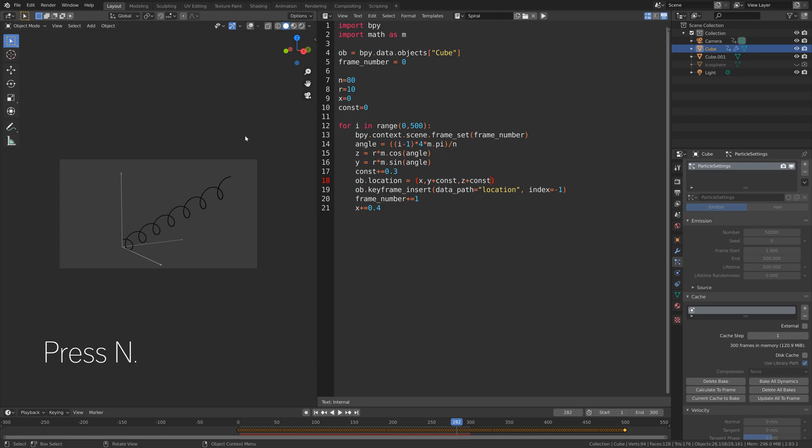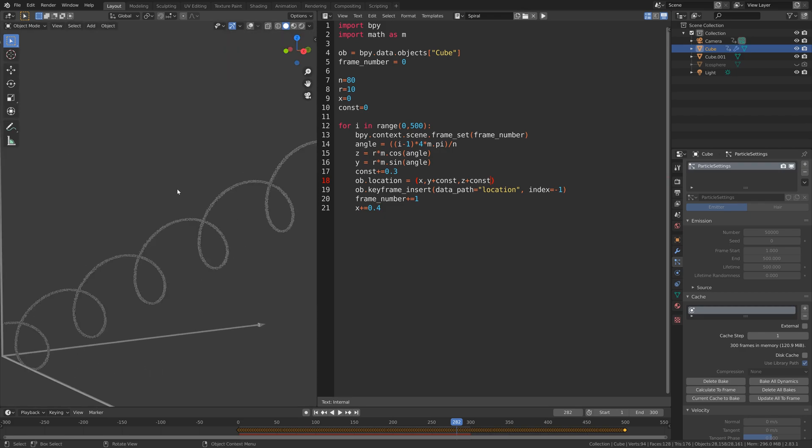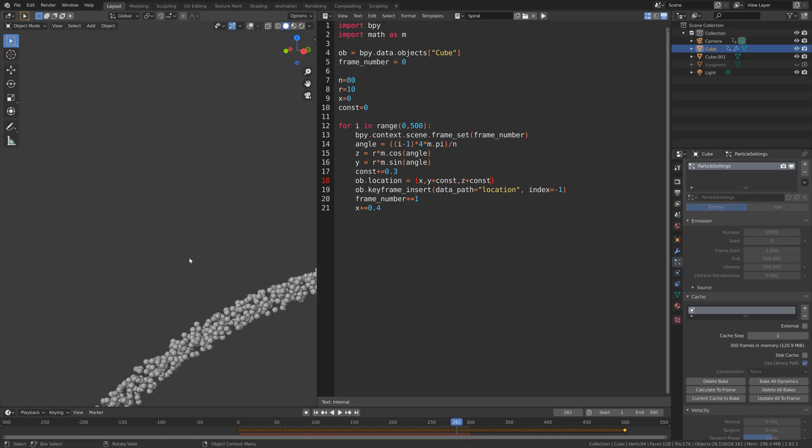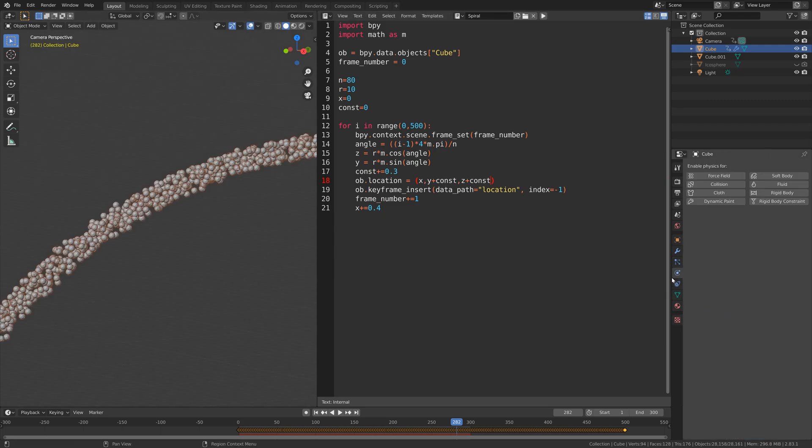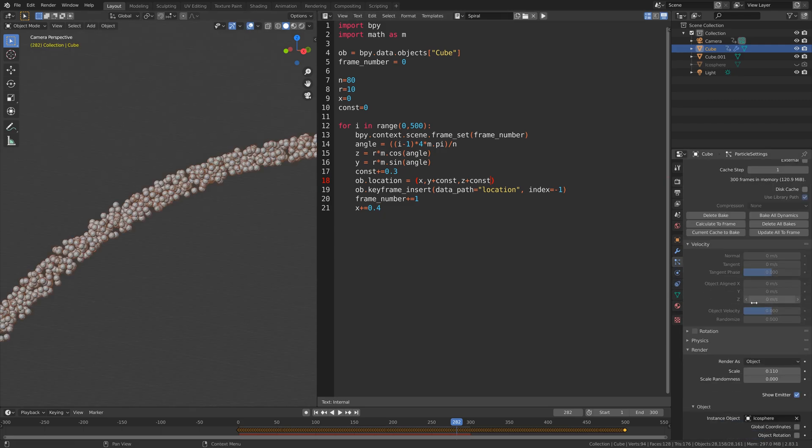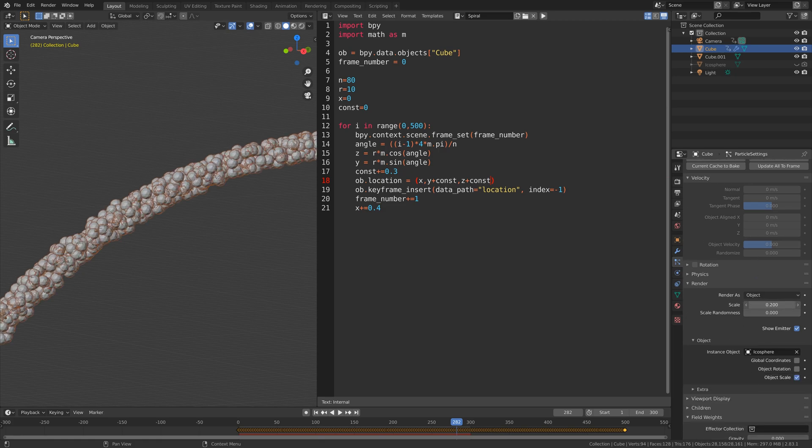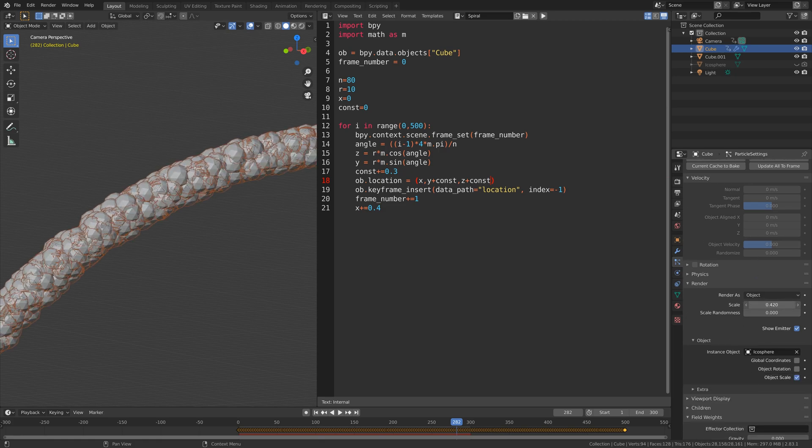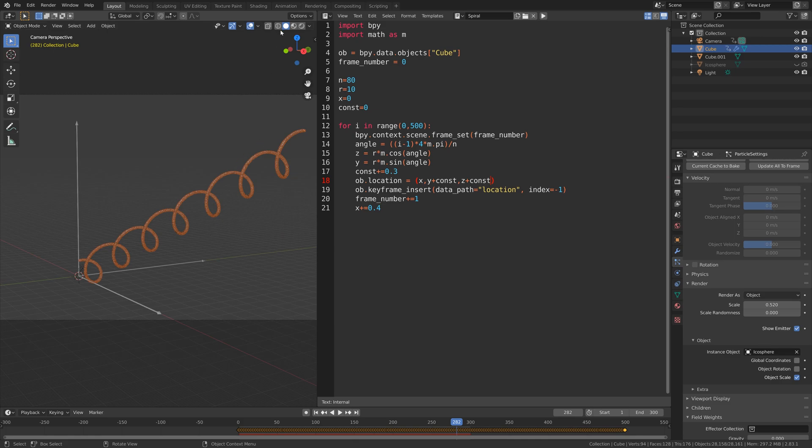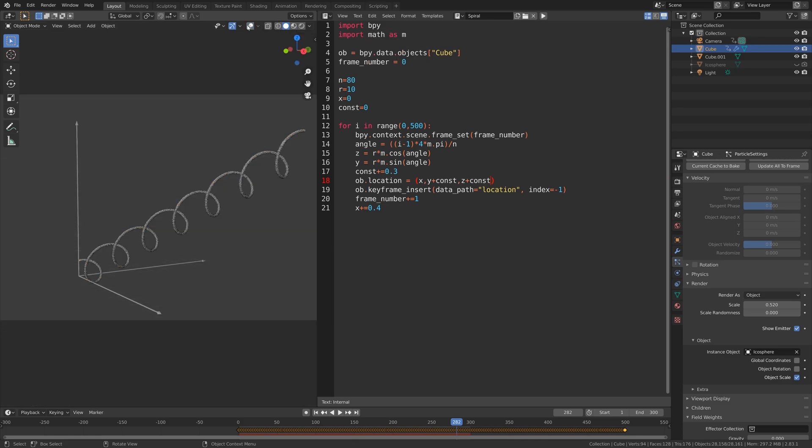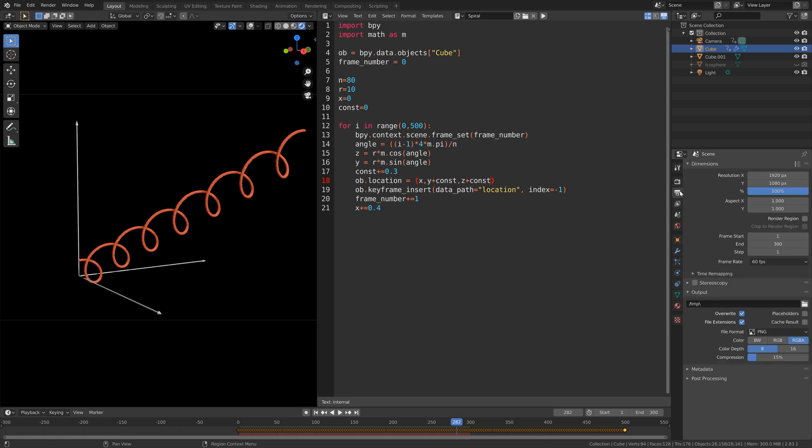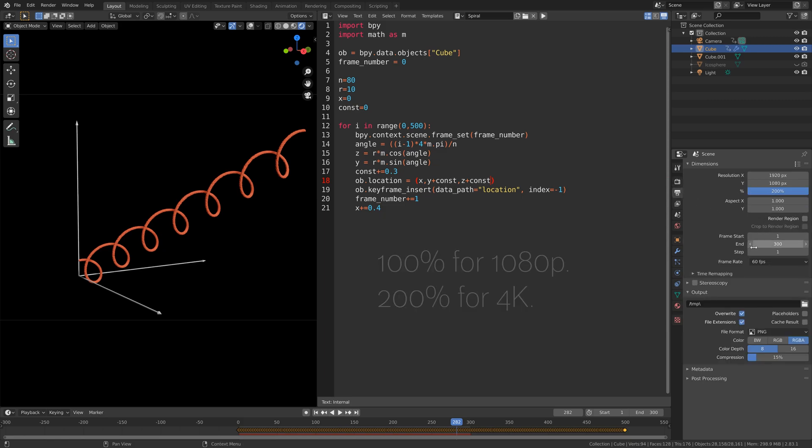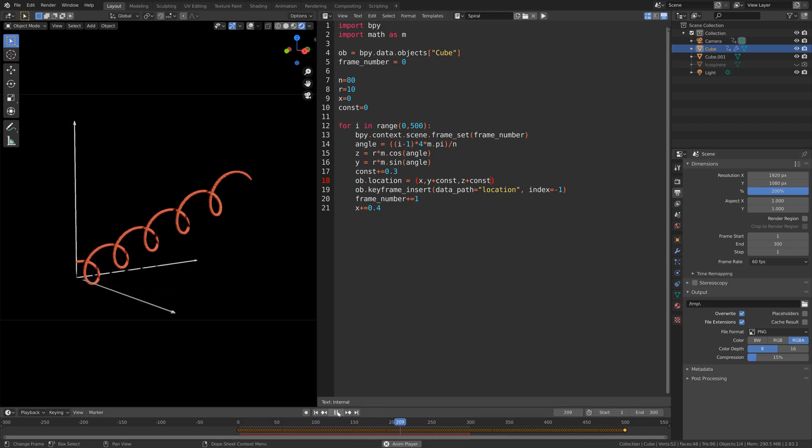Let's press n and unlock the camera to view. As you can see, we need the icospheres to be a bit larger, so I'm going to go into the particle settings and increase the scale of the particles. Then let's go into the render settings and set the number of samples to 300. In the output settings I'm going to set it to 4K. You can just leave it at 100% if you just want the 1080p resolution.